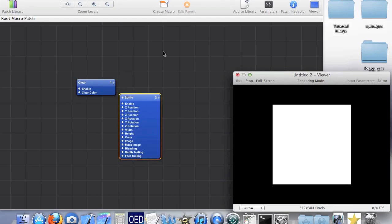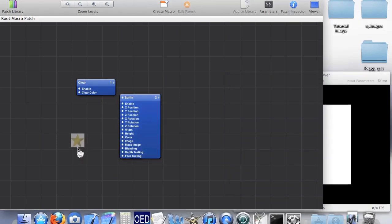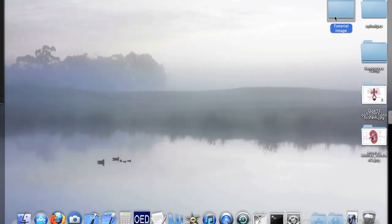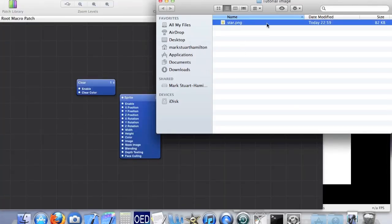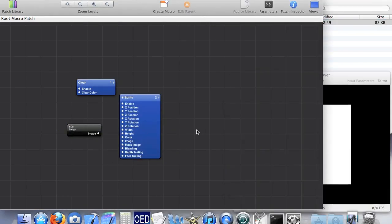It's all very well and good having a white square to look at, but maybe we should use an image. So if we just drag an image in, like so. Here we go. We've got the image but we don't yet know what to do with it.